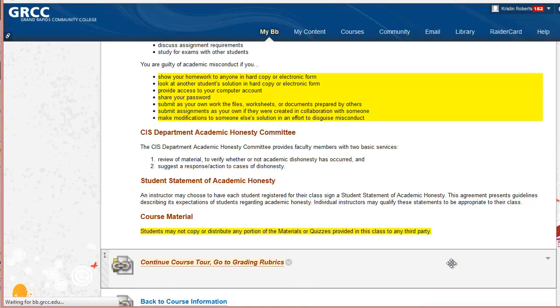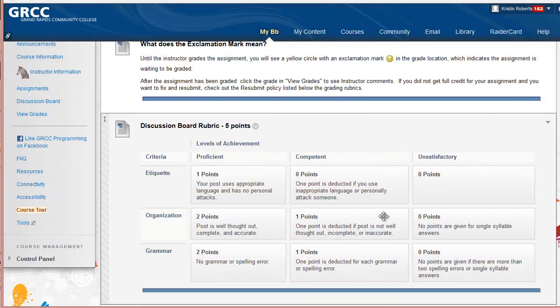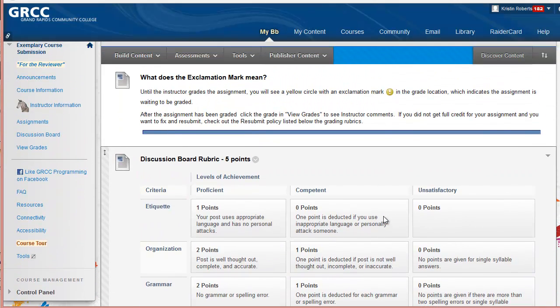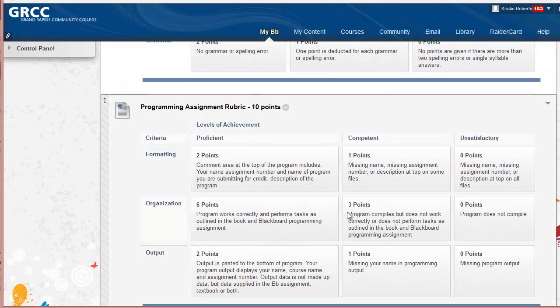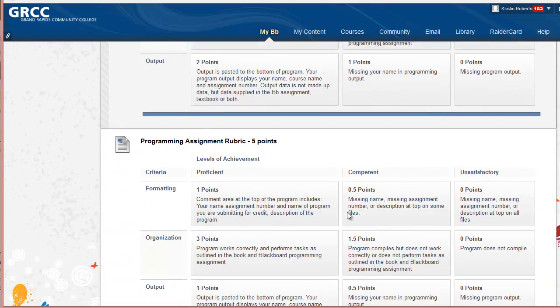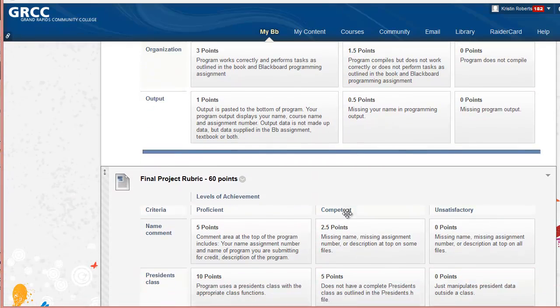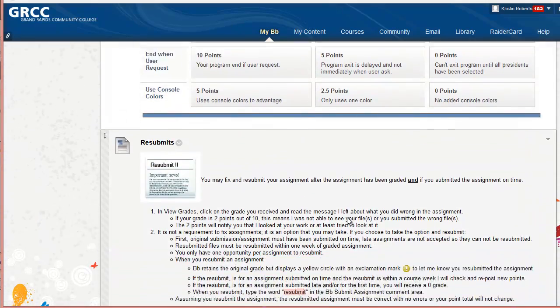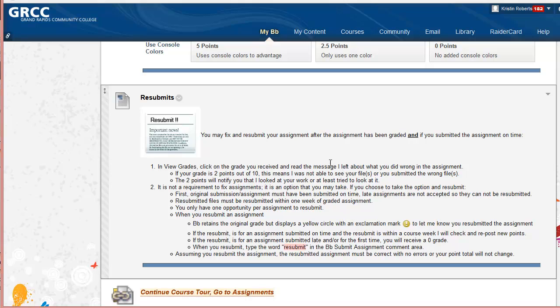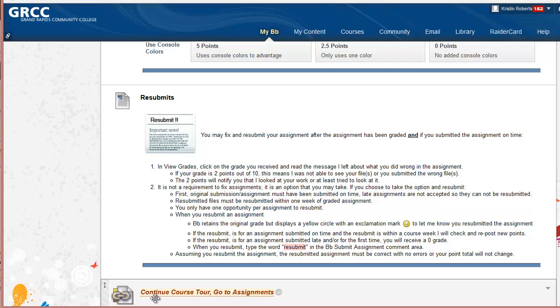From there we go to the grading rubrics. I have grading rubrics outlining the requirements for the discussion board, programming assignments, and the final project. I also have a resubmit policy listed there, so that if they submit their assignment in on time and they do not get full credit, they have an opportunity to fix and resubmit.